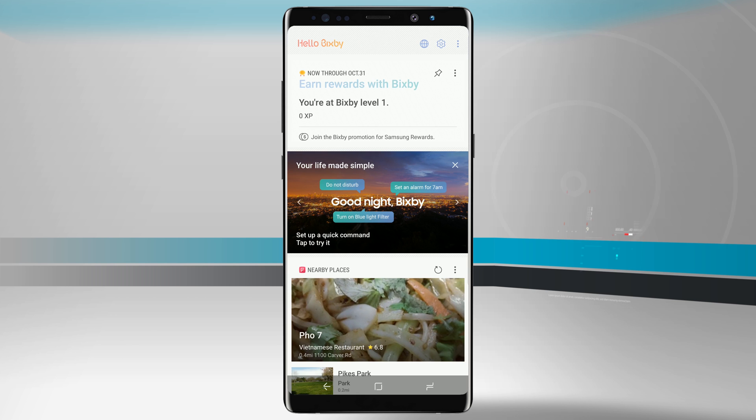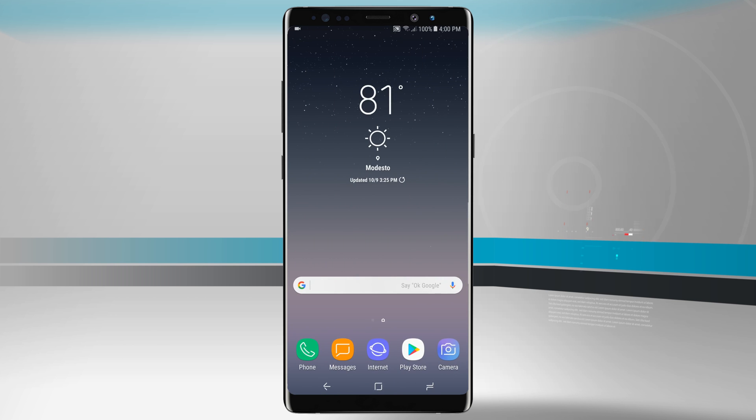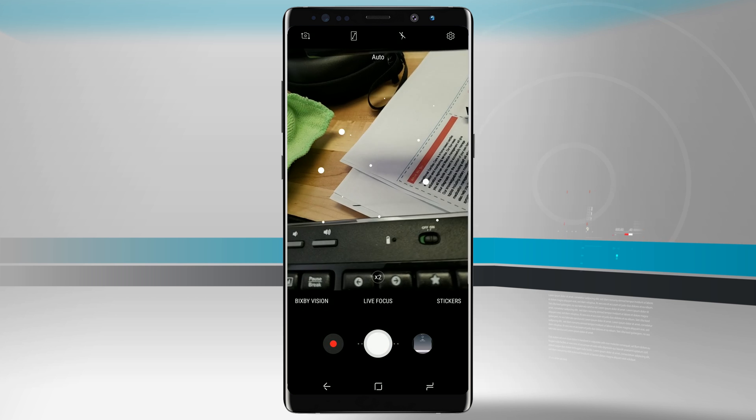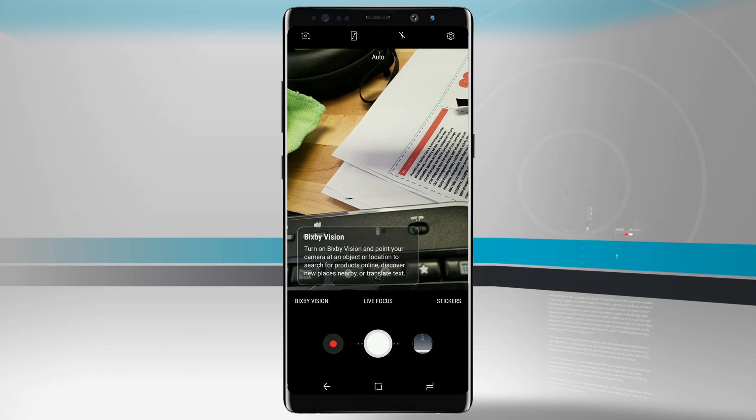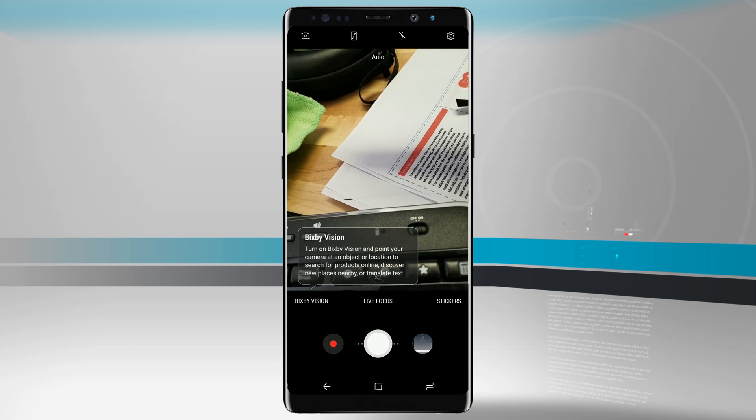What's really cool with Bixby too is if we open up our camera, so we'll go ahead and come to the home screen, we'll open up the camera, you'll notice that there's an app over here with Bixby Vision.